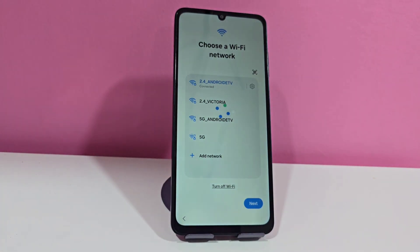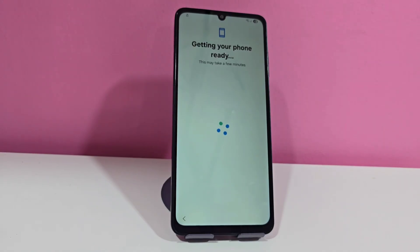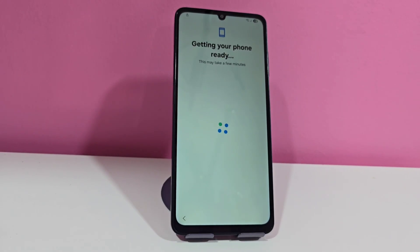Now we are going to give you a complete tour so that you can see that our device is completely locked, since it has a screen lock as well as a forgotten Gmail account.